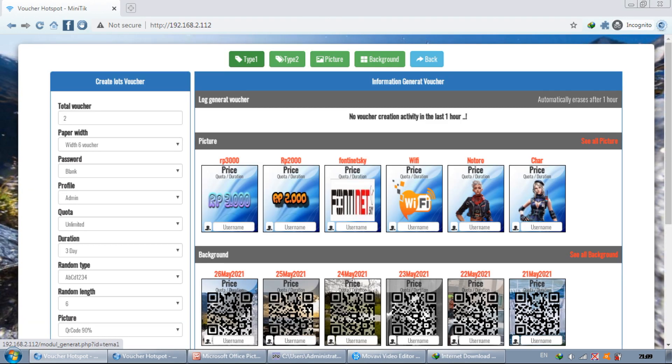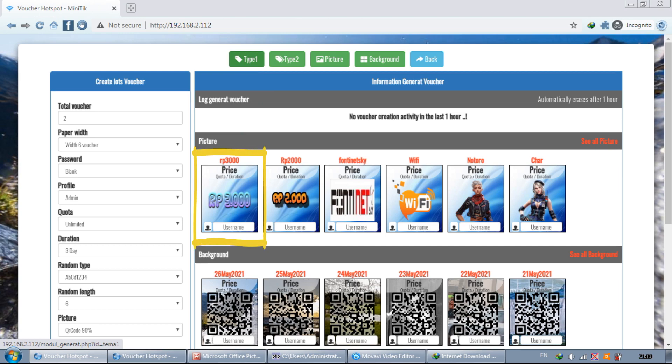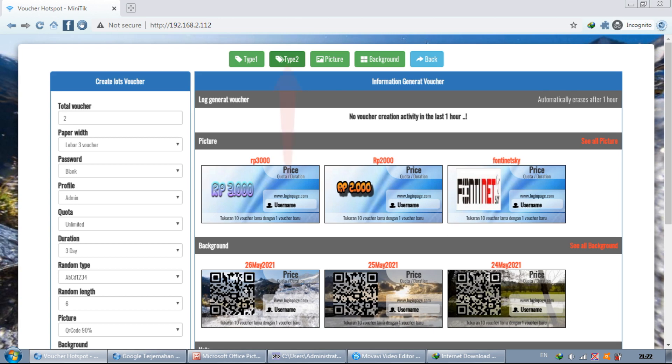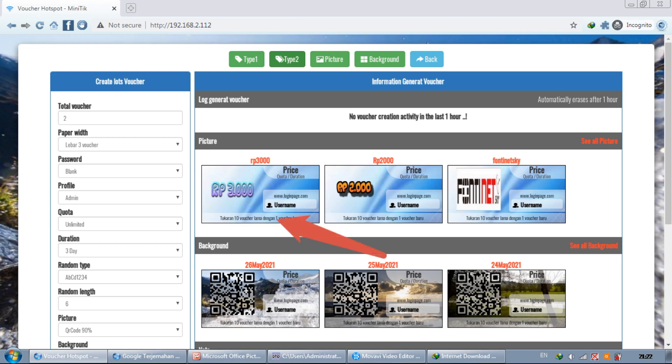There are two types of hotspot voucher generators which determine the style and size of the vouchers that are created. In type 1, is a voucher with a size that is perpendicular or vertical. Whereas in type 2, the voucher is wide and sideways or horizontally. And in this type we can add a sentence or message to the voucher.